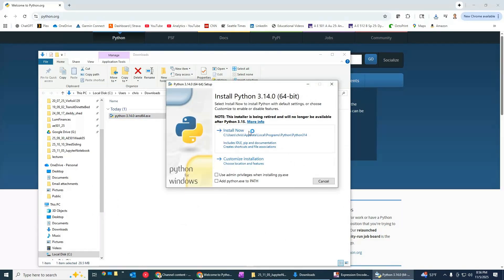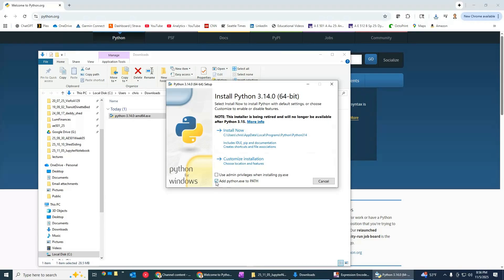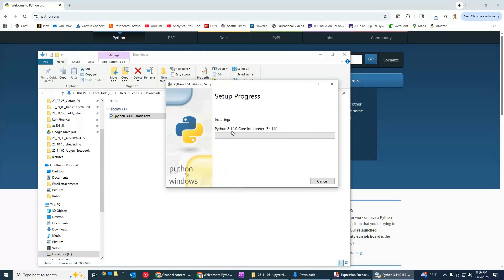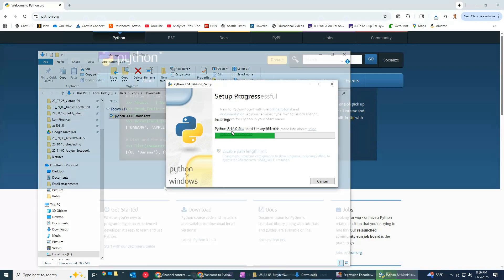One thing that we want to do here when you're installing this down here it says add python .exe to path so make sure you check that and we'll see why in a second but basically if you check this and add this to the path we should now be ready to install so I'm just going to click on install now let this thing go and we'll be back when it's finished.